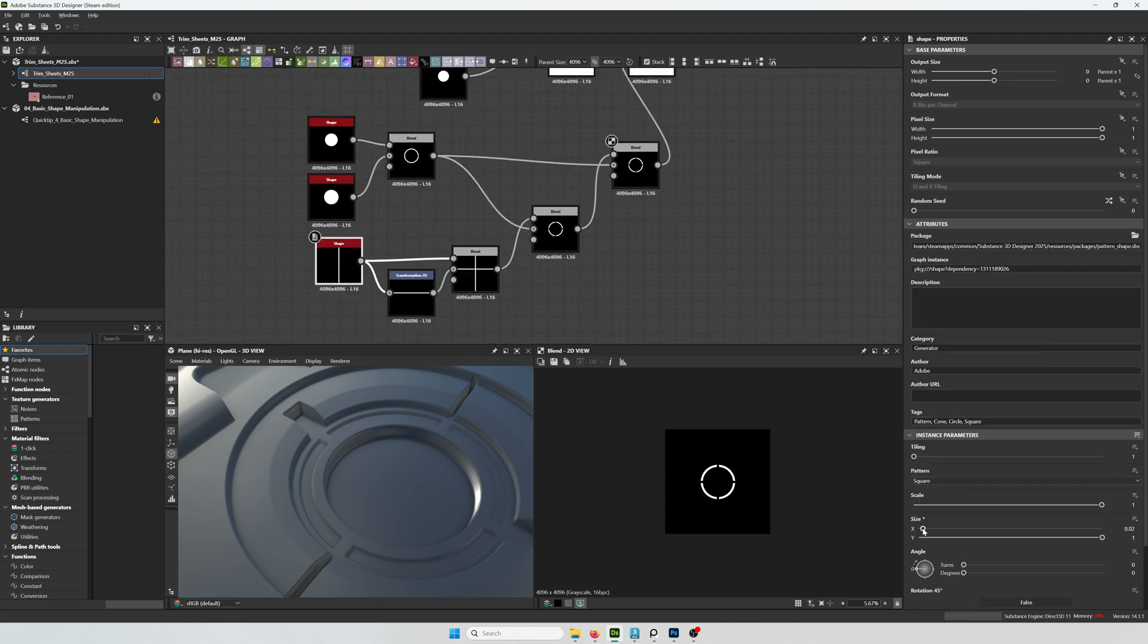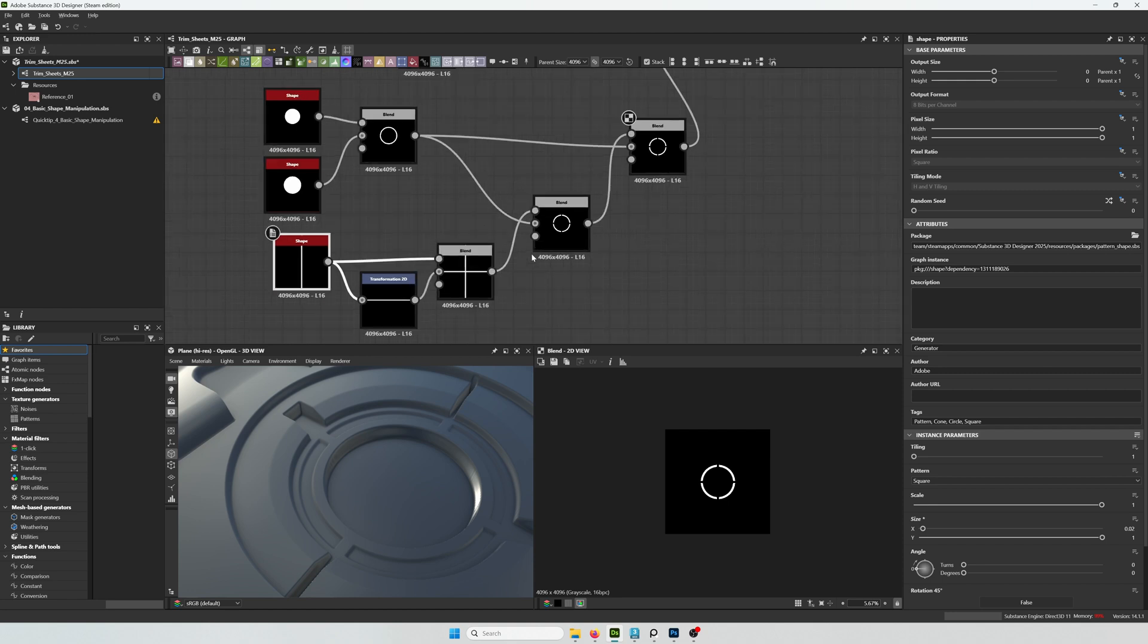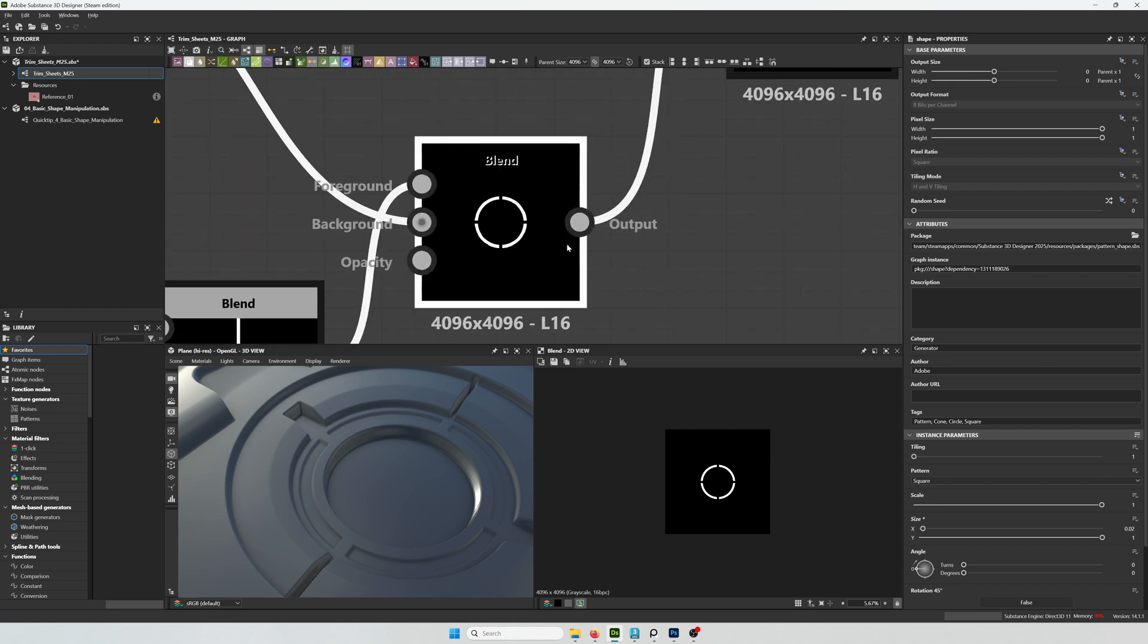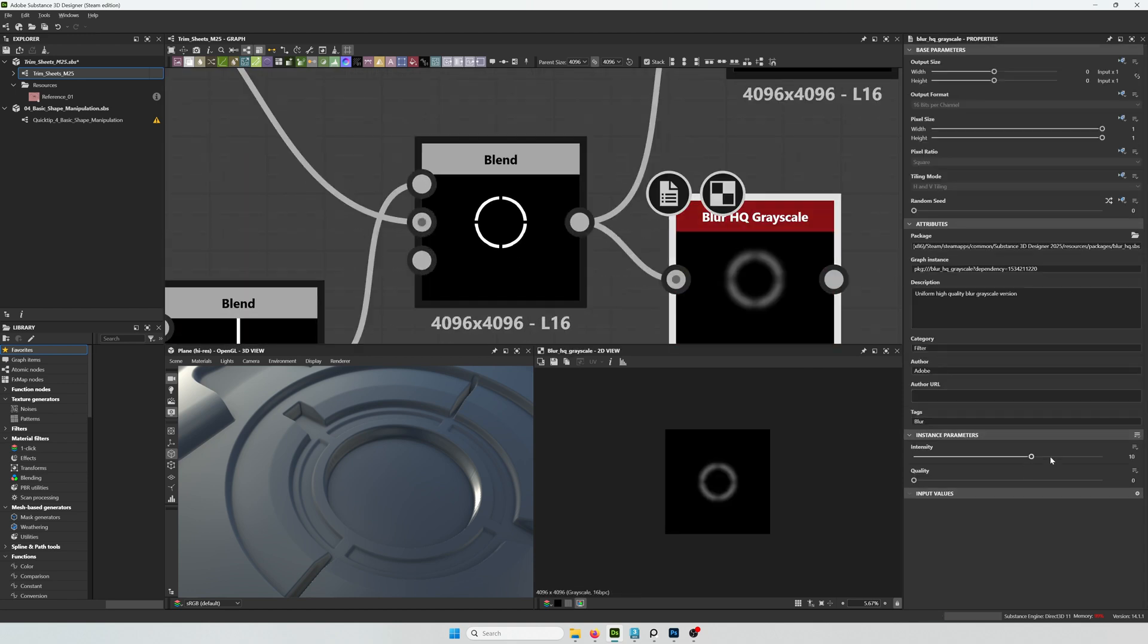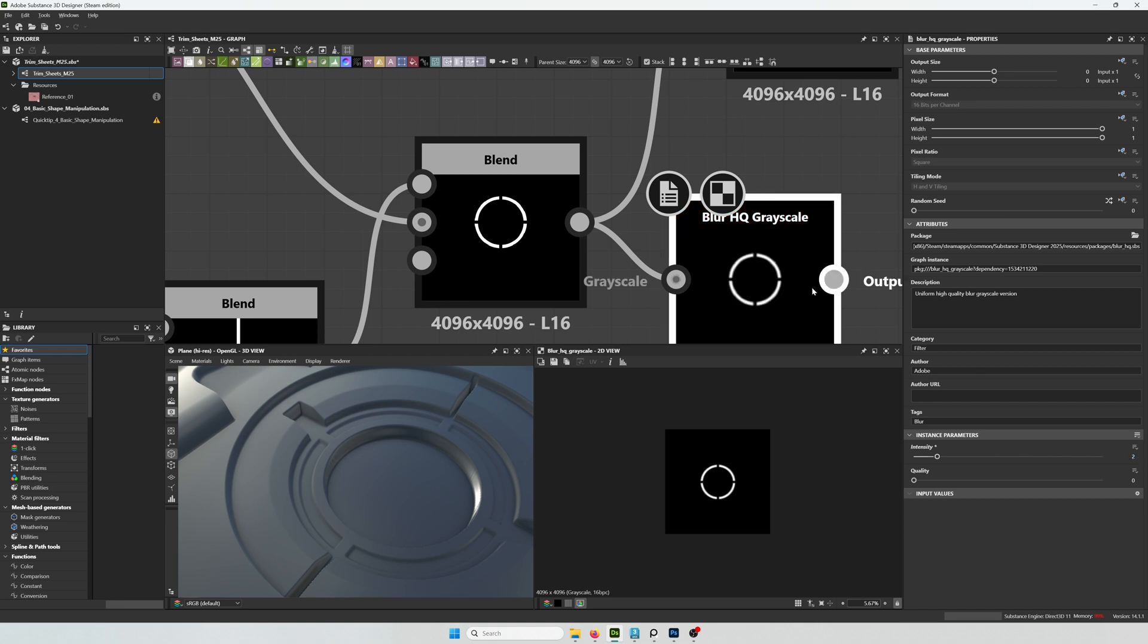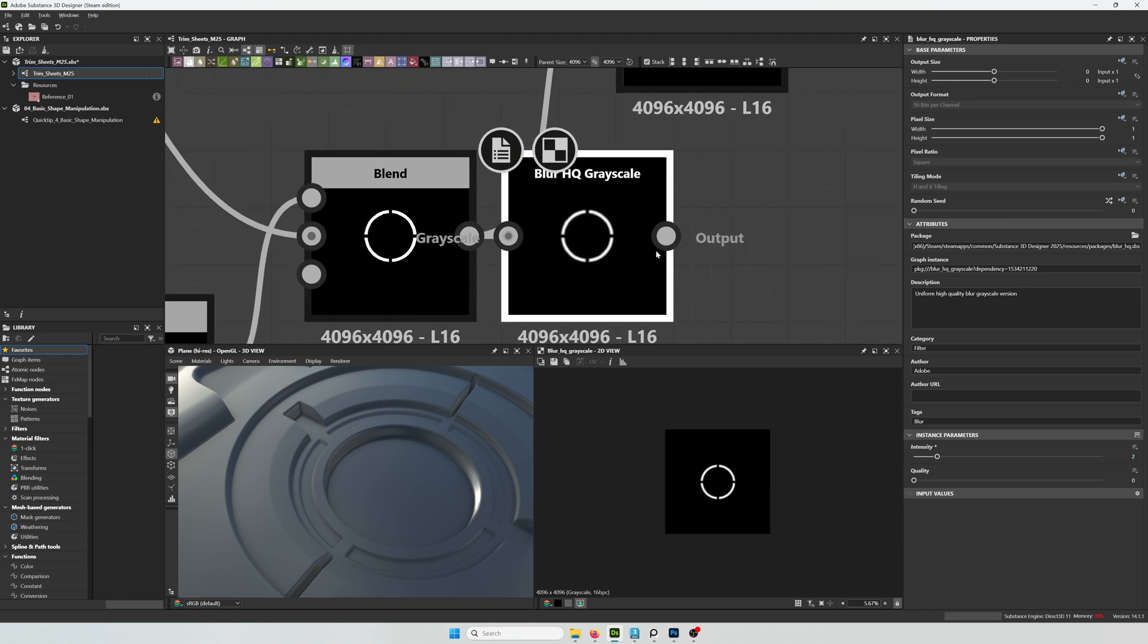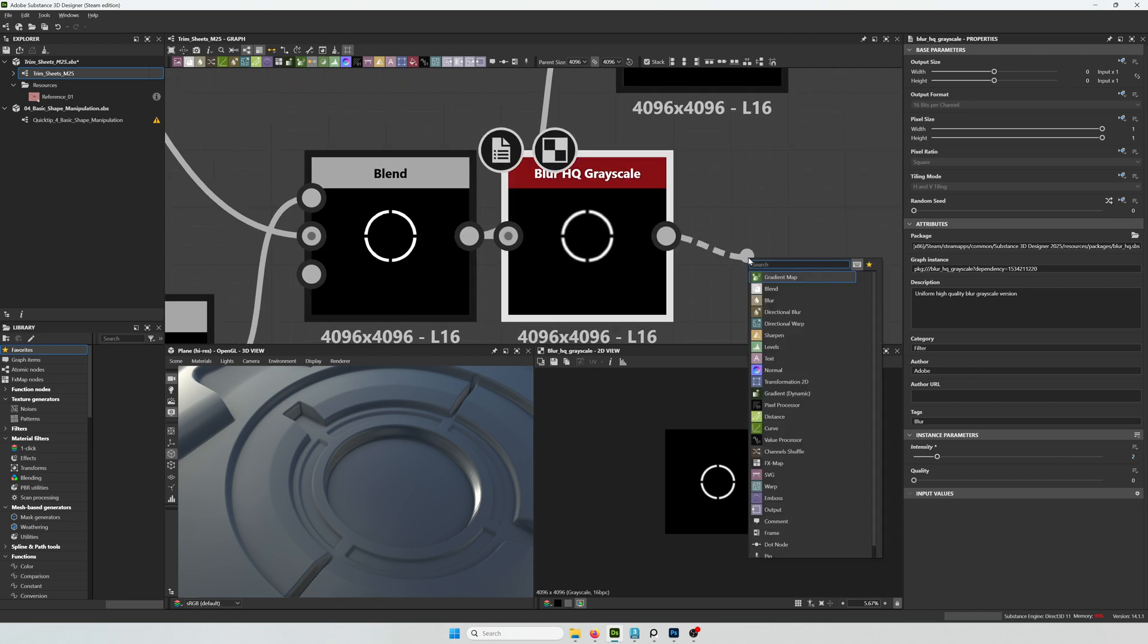One thing I need to do now is give the edges a little more roundness. One thing I noticed in the reference is that it's not a sharp edge like I have right now. So I'm adding a blur.